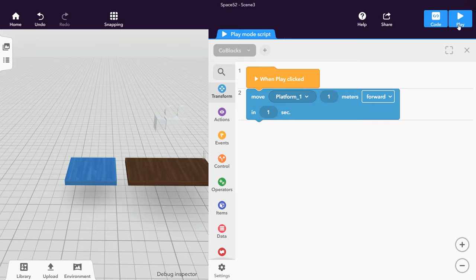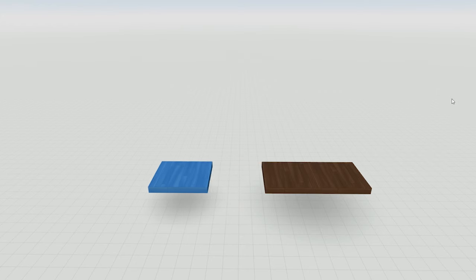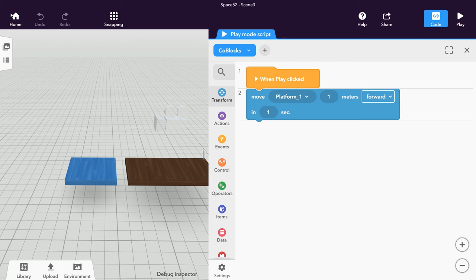Hit play and watch whether your platform is moving correctly. Right now, it's just moving in one direction and not coming back. Let's change that.